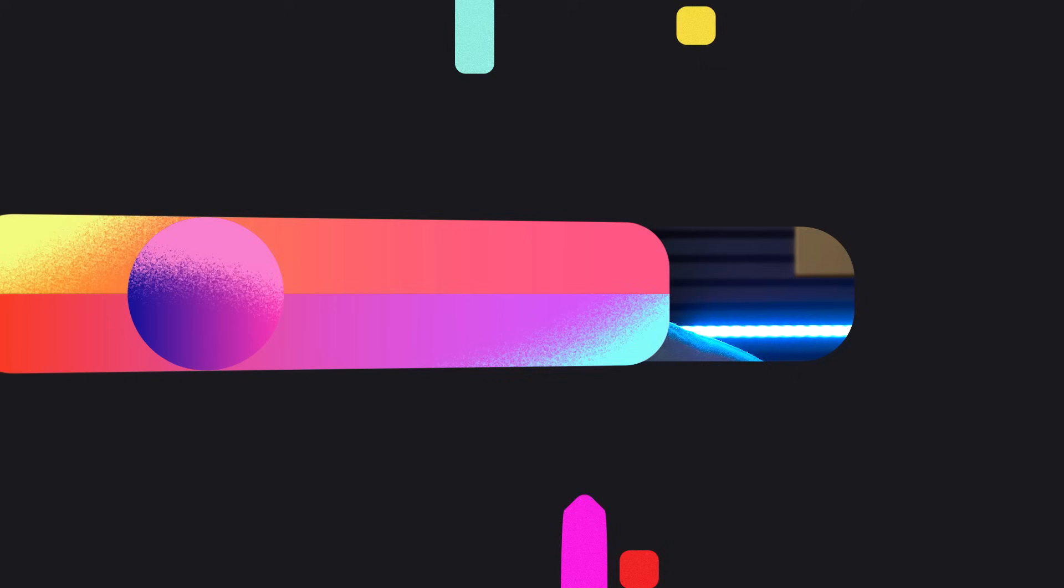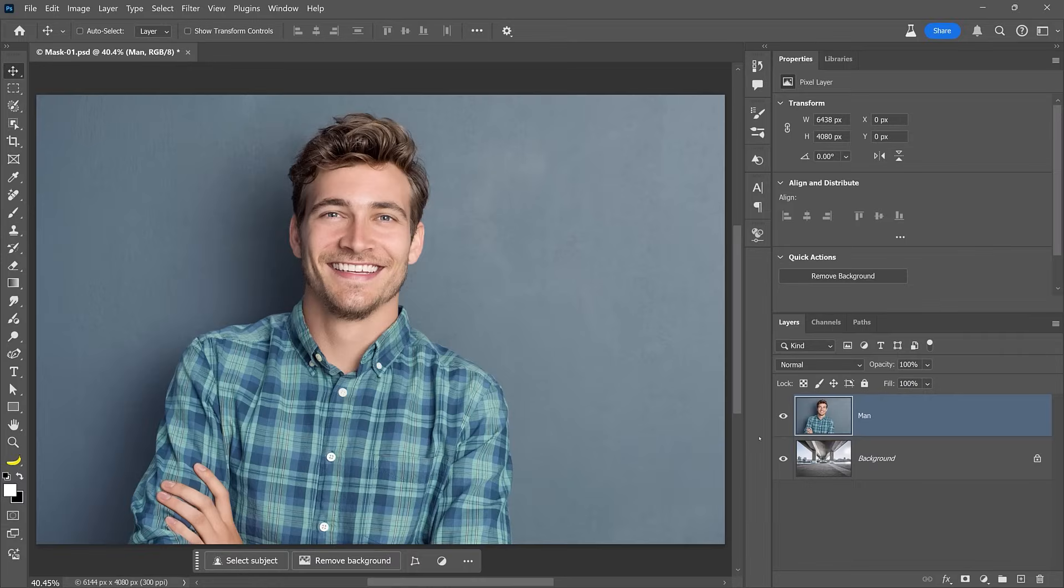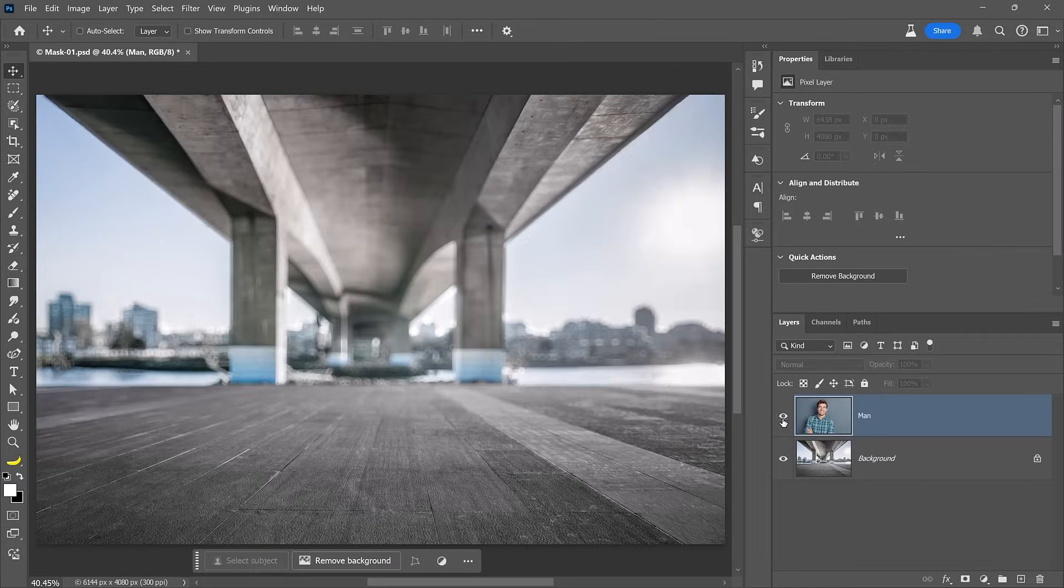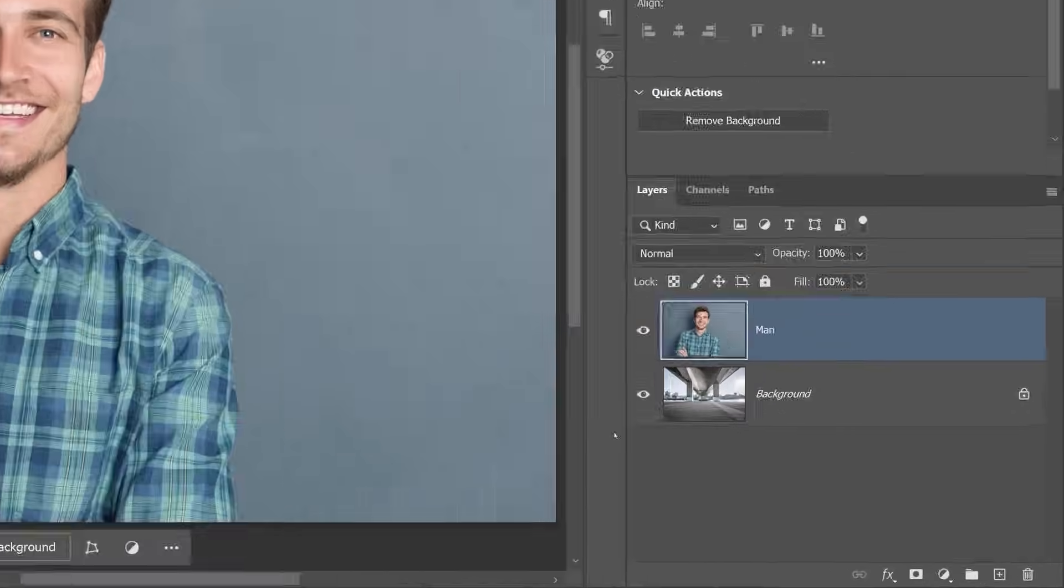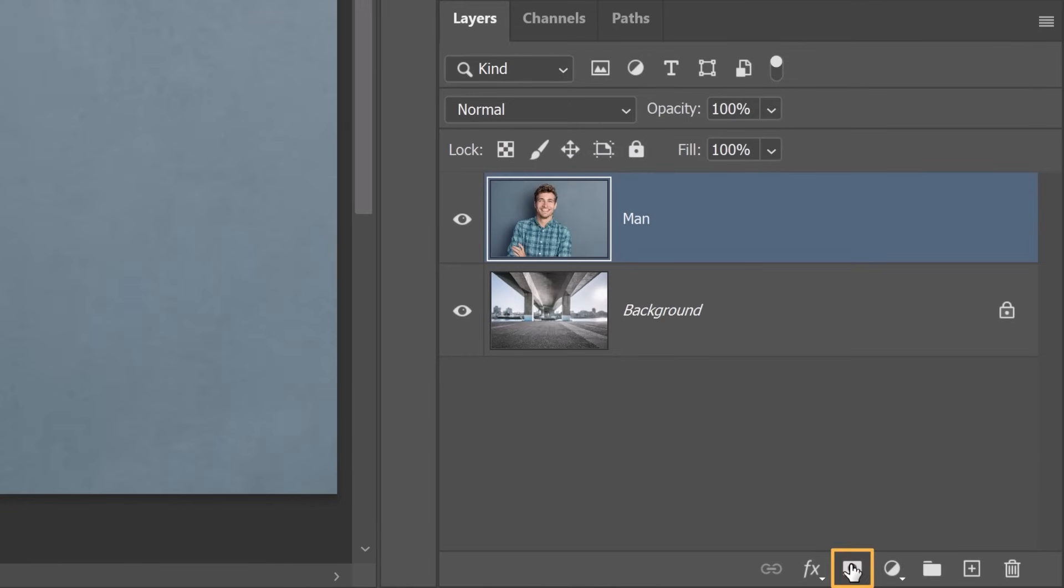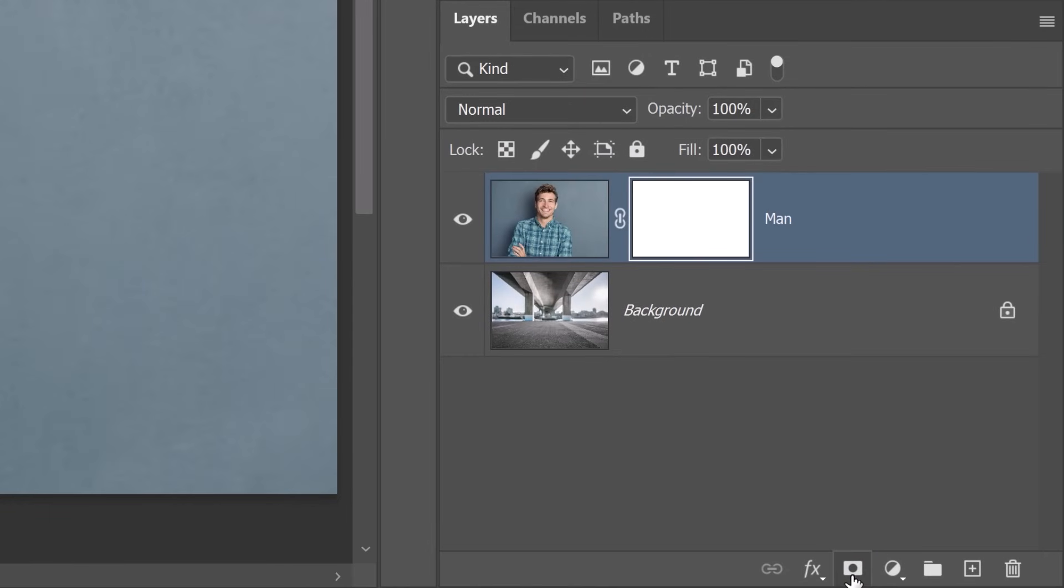Let's now look at a basic example. In this document, I have two layers, a background and the person standing. To create a mask, click on the new layer mask icon to apply a mask to the active layer. Photoshop will then create a completely white mask, as you can see from the layer mask thumbnail.